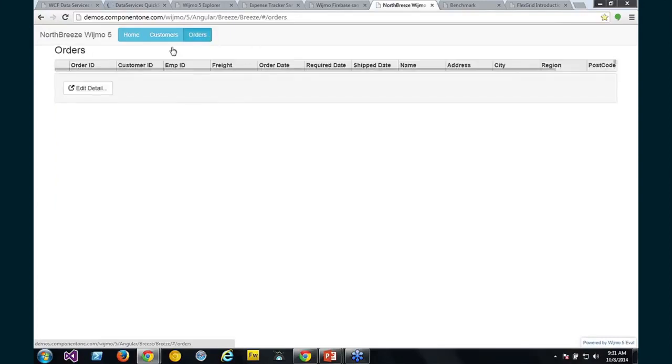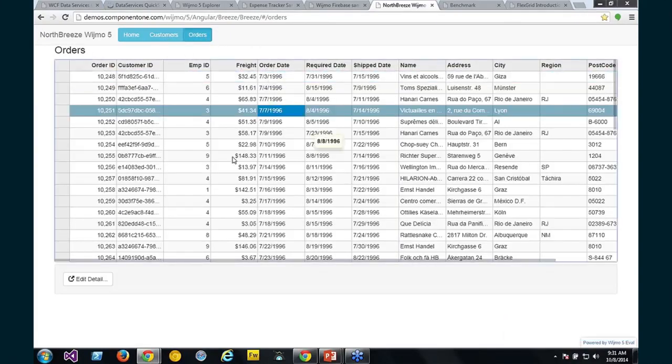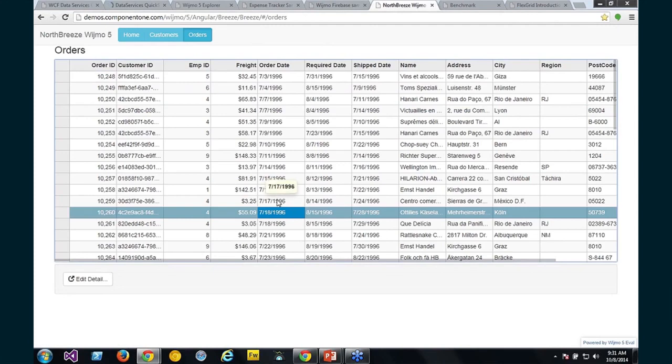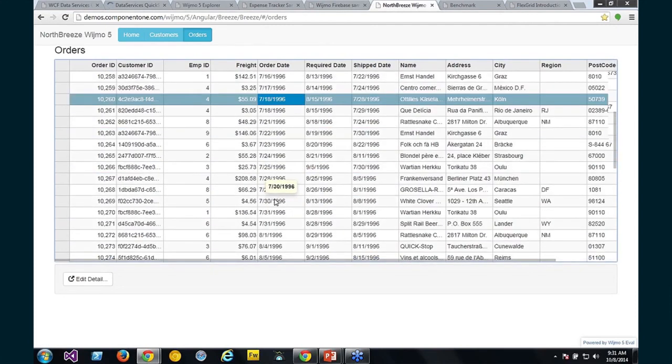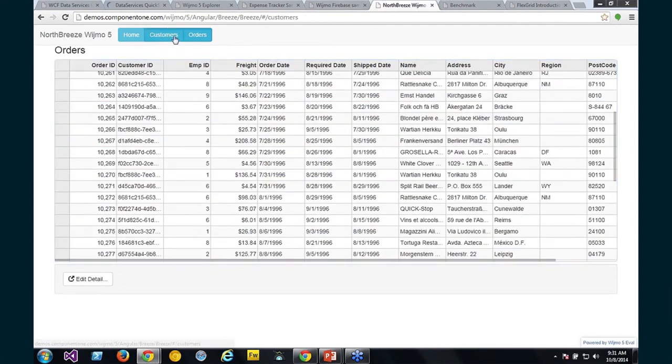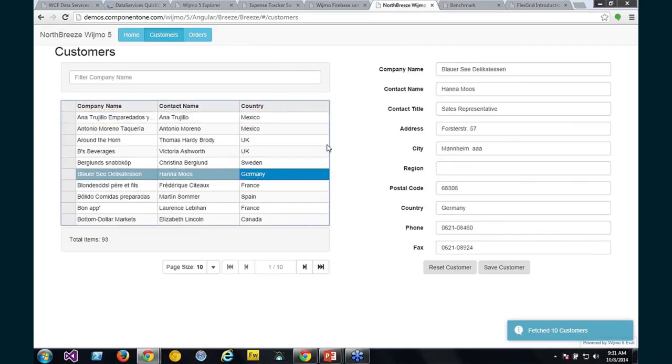I'll just show you another UI here. Again, this is all just bound to our collection view implementation, which is the Breeze collection view.